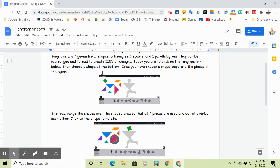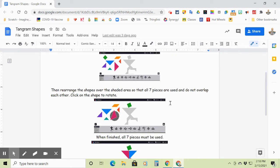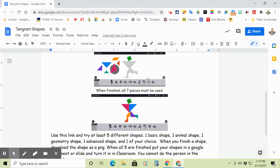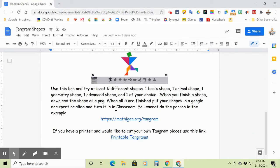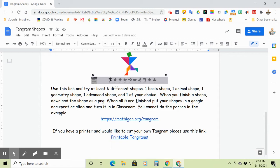So we're going to choose your choice of shape, and then we're going to create them. And then you're going to download them as a PNG and upload them into a document and turn that document into Google Classroom.